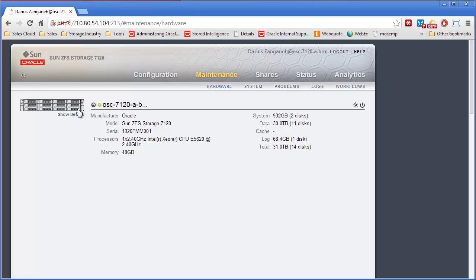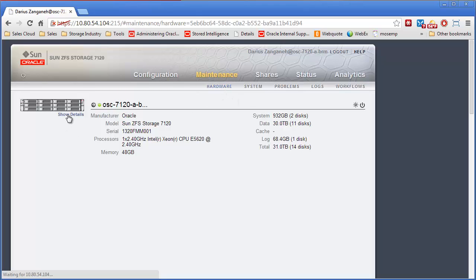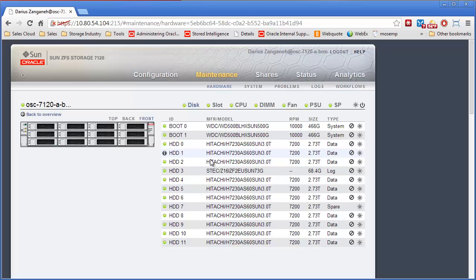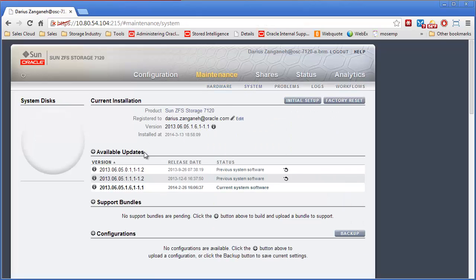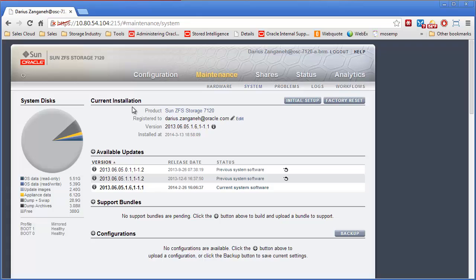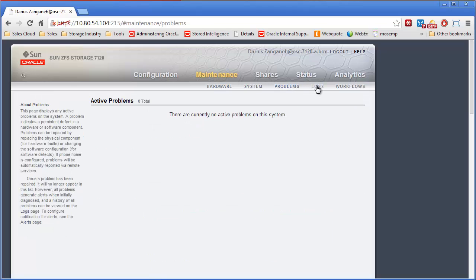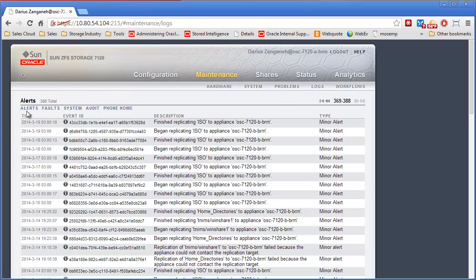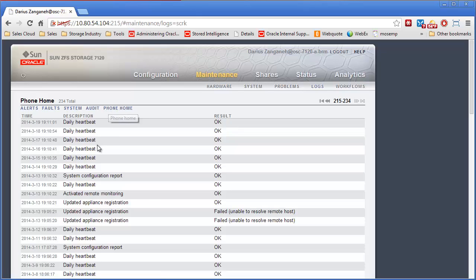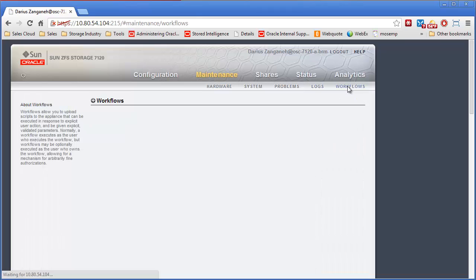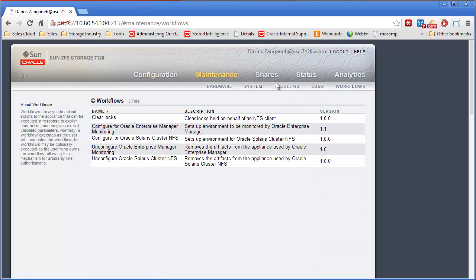You can click on the maintenance tab and you'll see a bunch of other options here, such as the general hardware overview. I can go in and see details of the hardware, what drives and CPU and memory, as well as the system tab. This tab will show us if we have any support issues going on or what firmware level we're on. The problem log, all the different logs available in the appliance such as alerts, faults, system, audit logs, phone home logs. You know, how often the box is phoning home. And then the workflow tab as well.